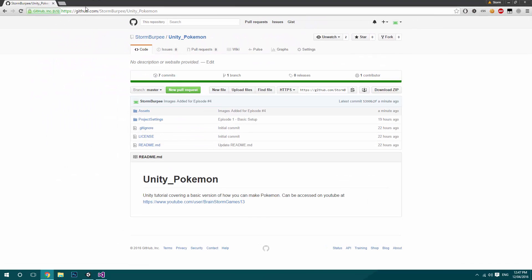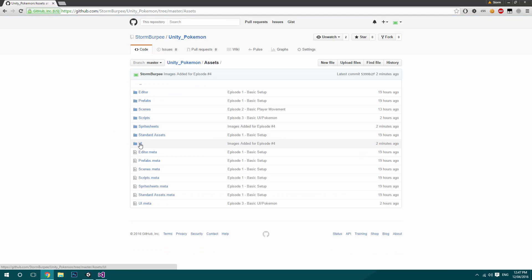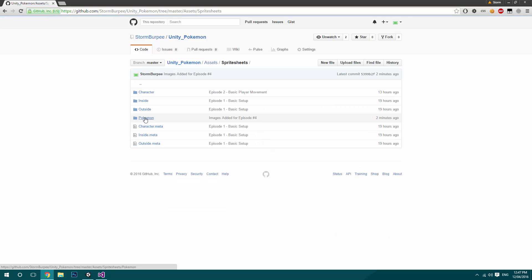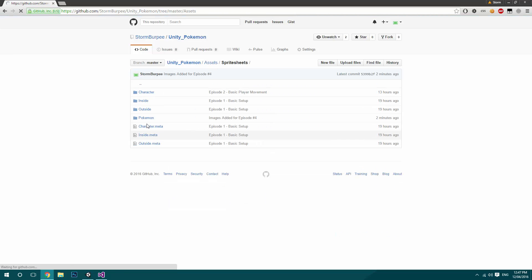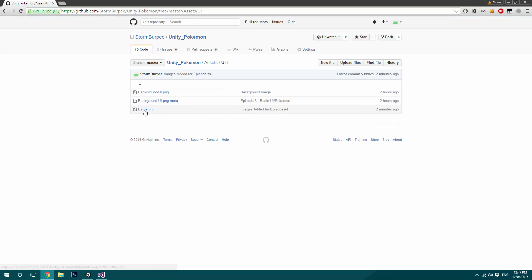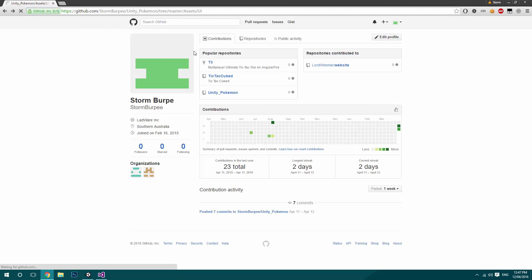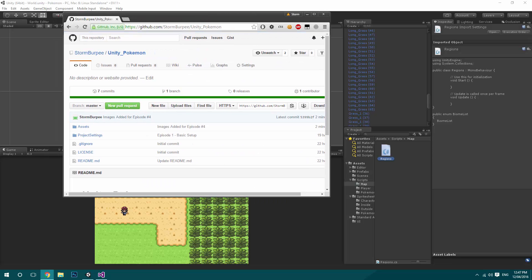As of the last episode, we have a few images we need to get. Go to the GitHub page — link is in the description — go to the assets folder, and there are two new images: one is the Pokemon folder inside sprite sheets, and the other is battle.png inside the UI folder. Download both of those.